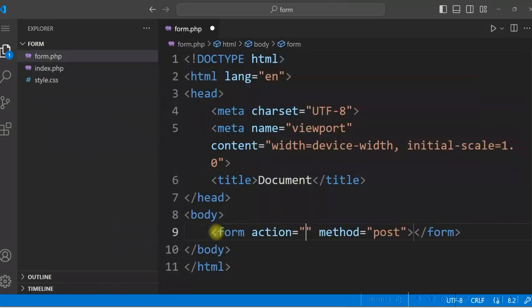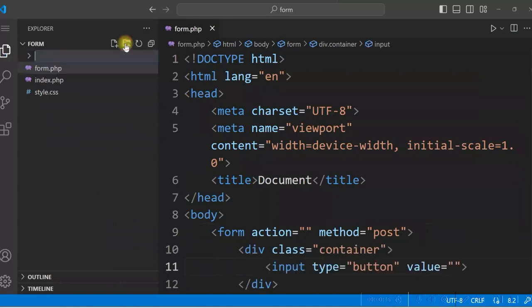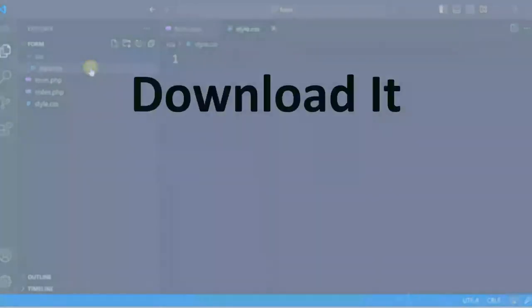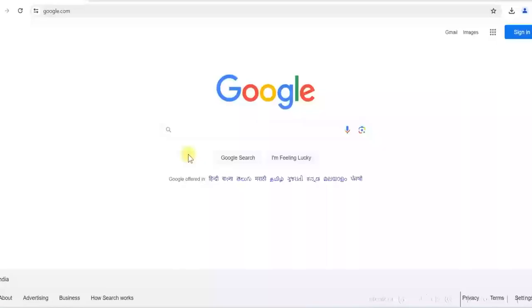In this video, I will show you how to download and install Visual Studio Code in your Windows system. We will install it and see how we can use it. Let us first download the Visual Studio Code.